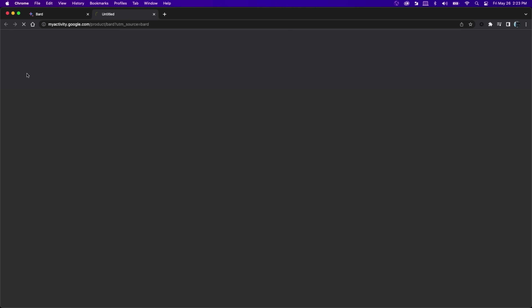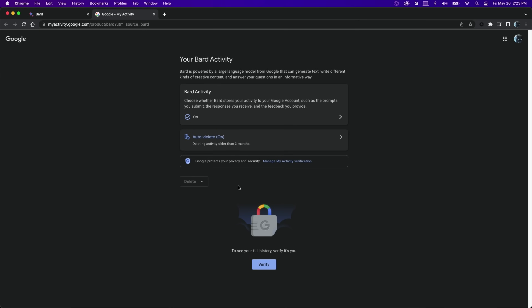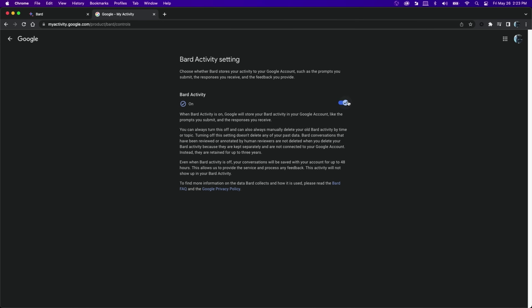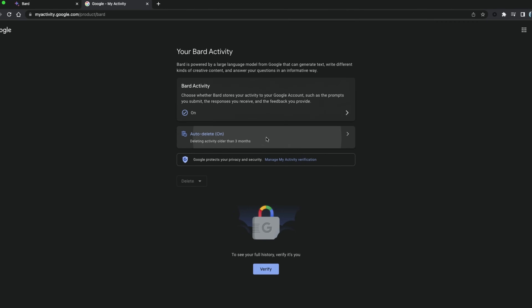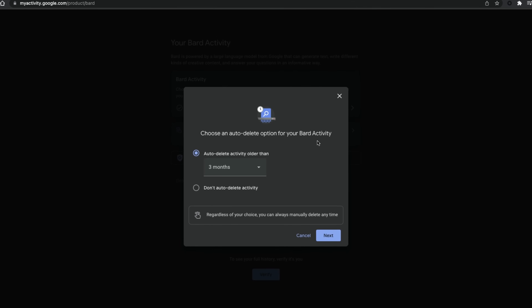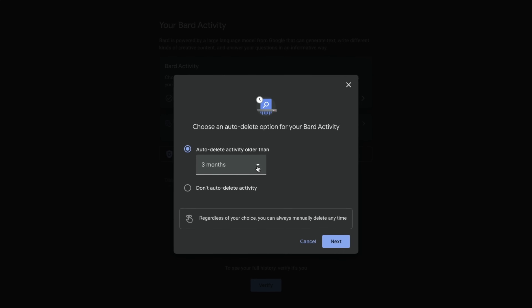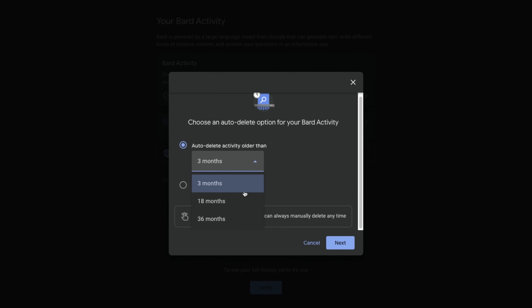The second setting you might want to change in Bard is the auto delete function. If you have Bard Activity enabled, you will have access to the auto delete function. Go back into Bard Activity. When you click on that, you now have the option to auto delete all of your prompts after three months, 18 months, or 36 months.